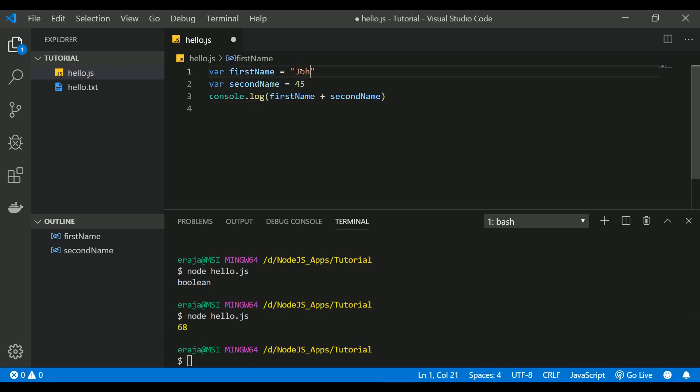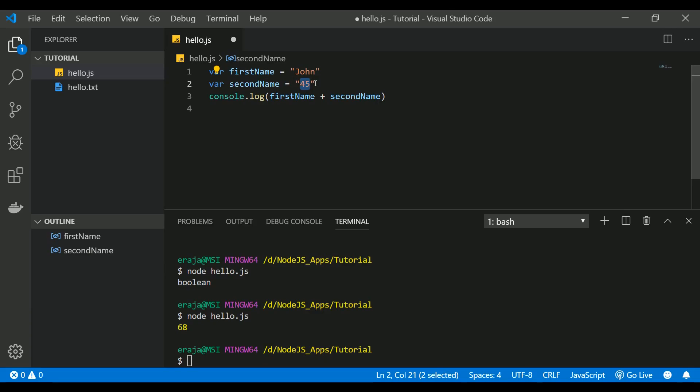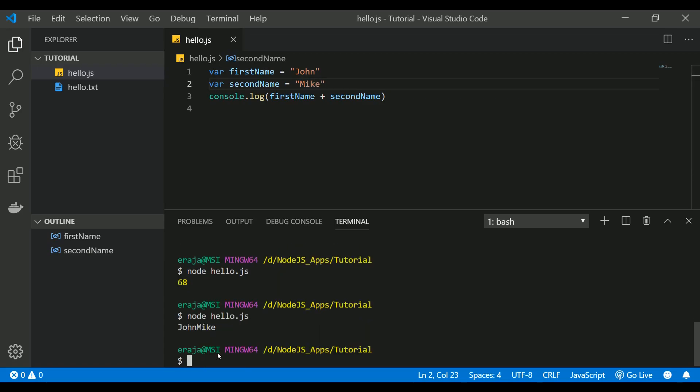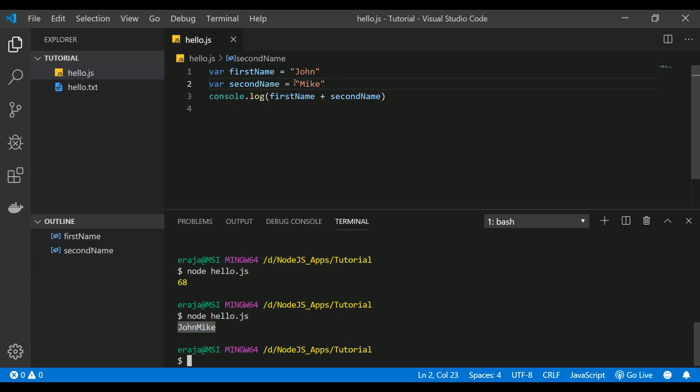The same will be applicable. So instead of adding those two numbers it's just going to concatenate the firstName and the secondName. Let me execute that. If you see here it concatenates the firstName and secondName and showed as John Mike.